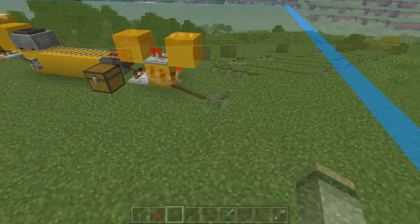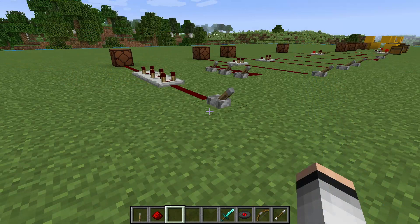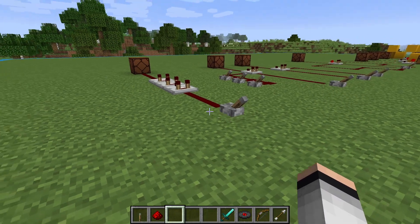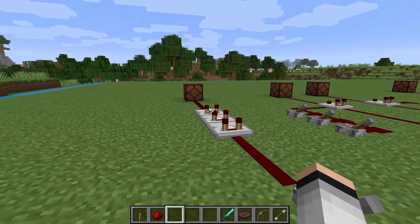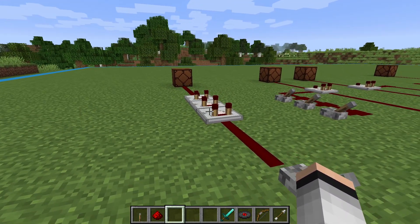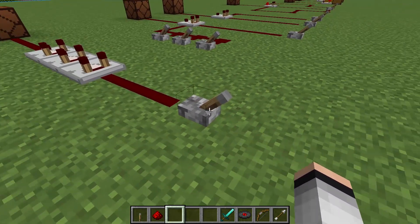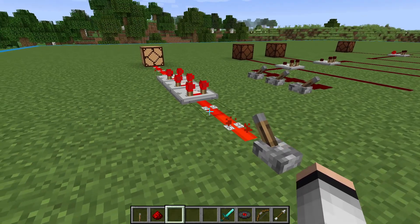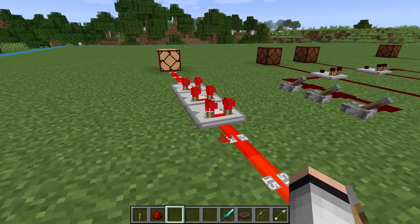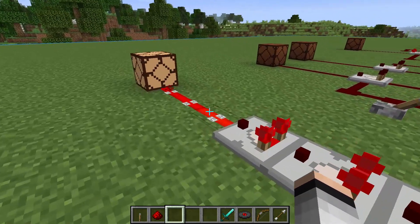The first and most simple thing that a comparator can be used for is to maintain a signal strength. In this example, I lined up three comparators in line. A signal strength of 14 is going in, and the same 14 is coming out.